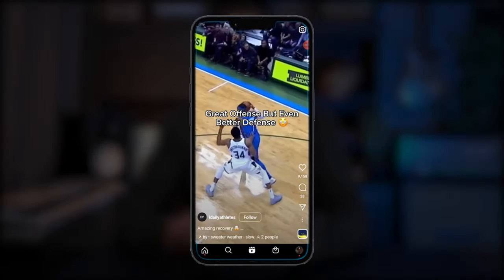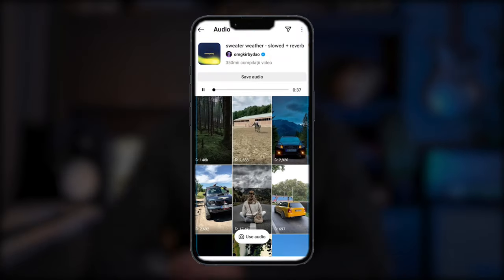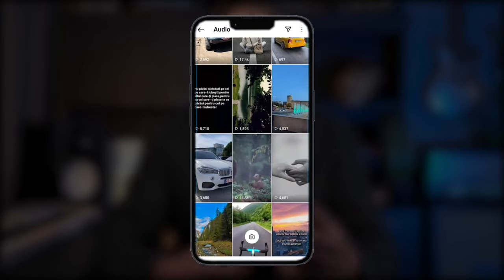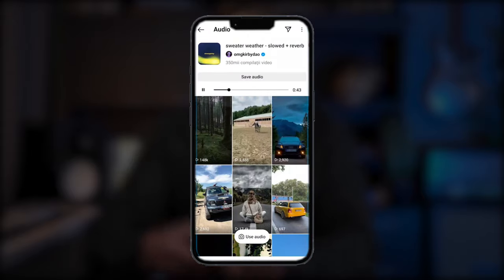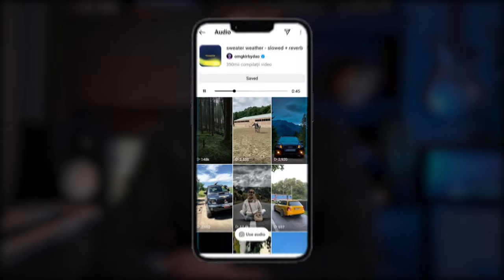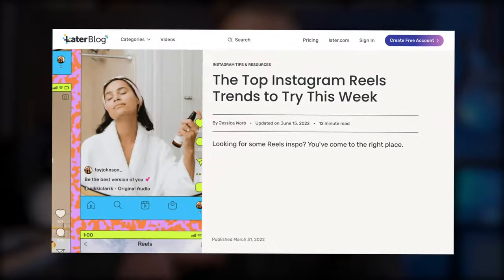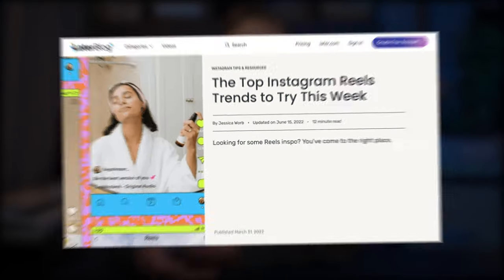So the only question then is how do you find the best trending audio to use in your Instagram Reels? My favorite way is the good old-fashioned manual scroll — where I just scroll through my Reels feed and pay attention to songs I like that have that little white arrow in the corner. Then you click on the song to get all the information about it, see how many other Reels are using it, and click save audio so it'll be there ready when you need it. Another thing you can do is check out Later's Instagram Reels trends blog, which is updated each week with the latest trends.